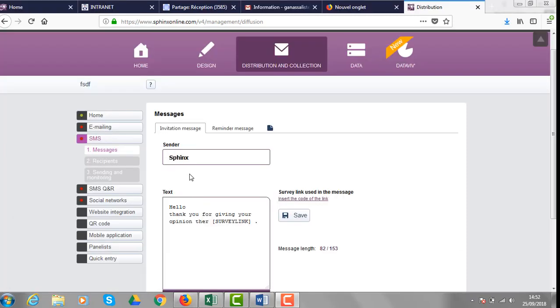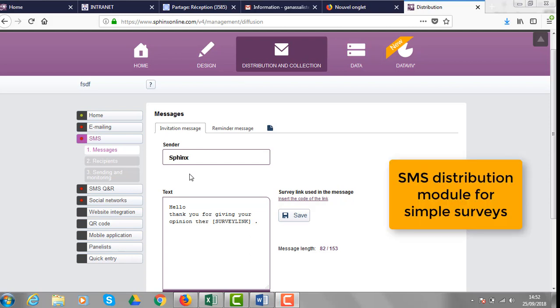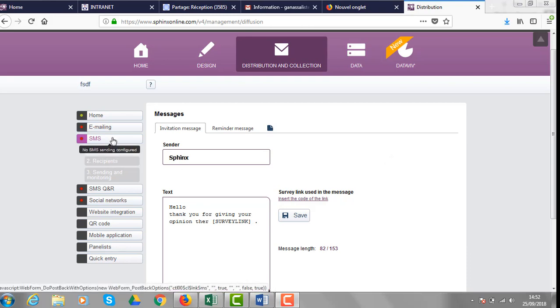For very short and easy surveys, the link to the questionnaire can also be distributed through text messages. The procedure is very similar to the one we described before for the emailing campaigns.